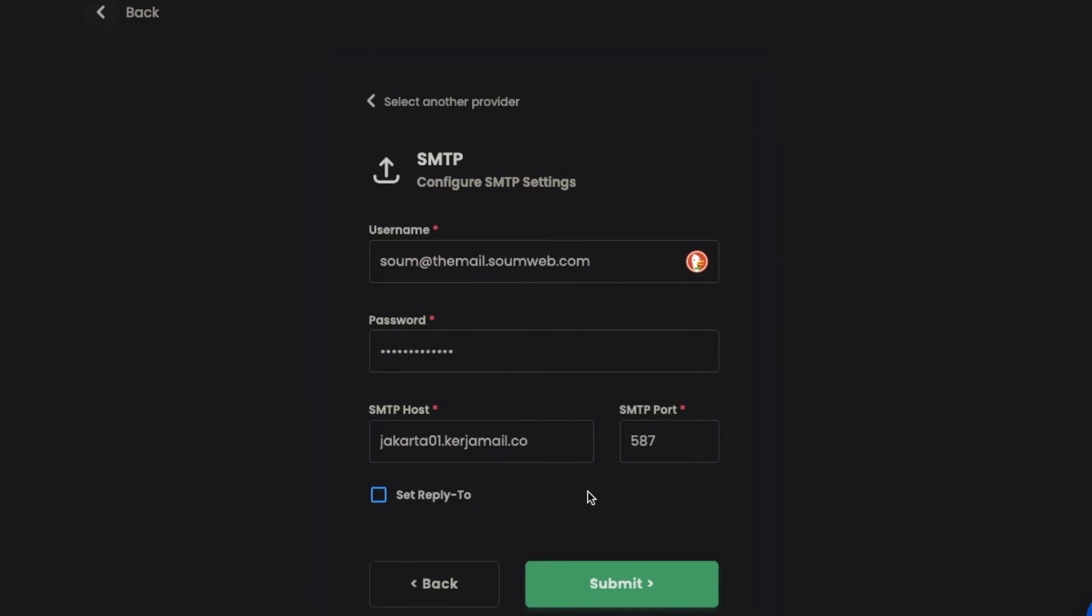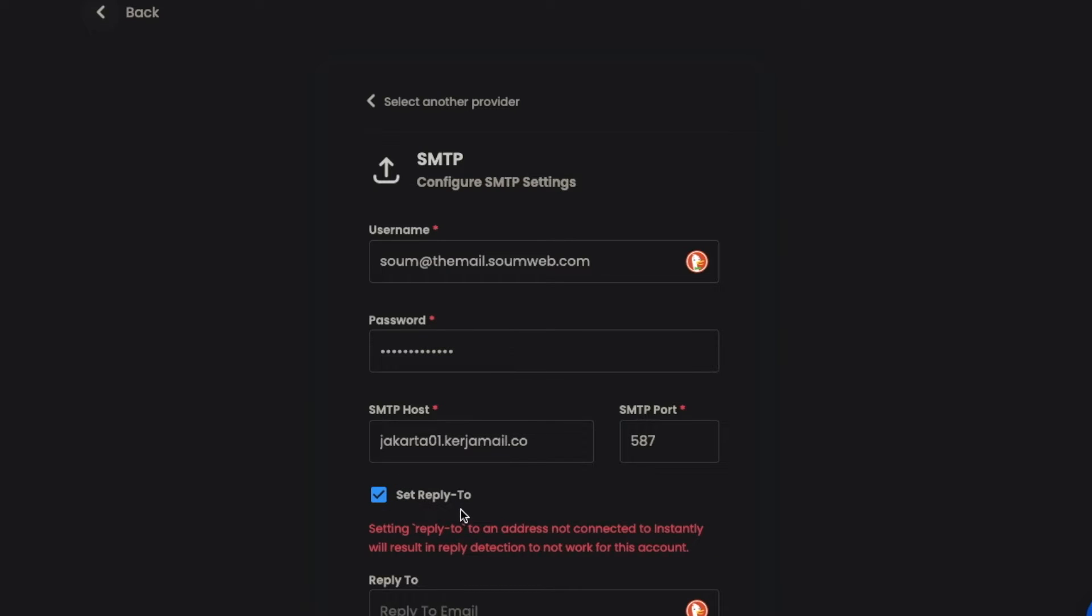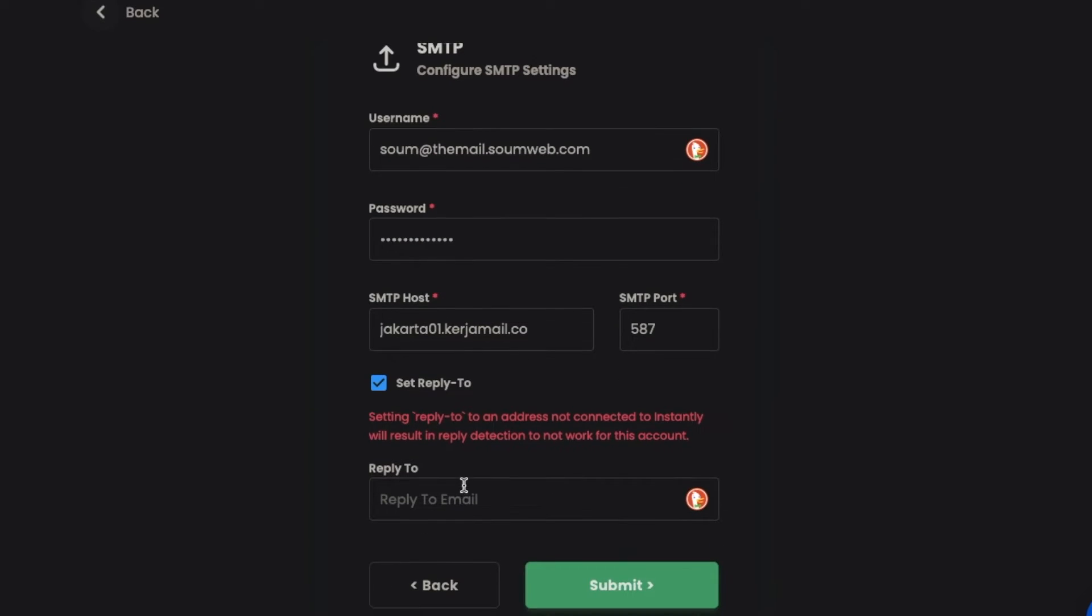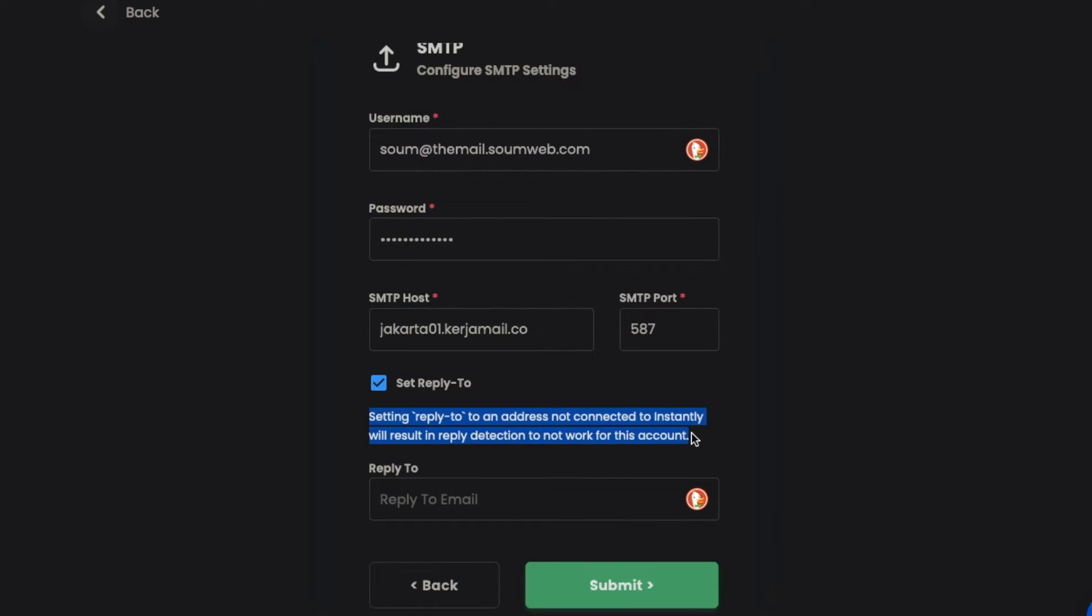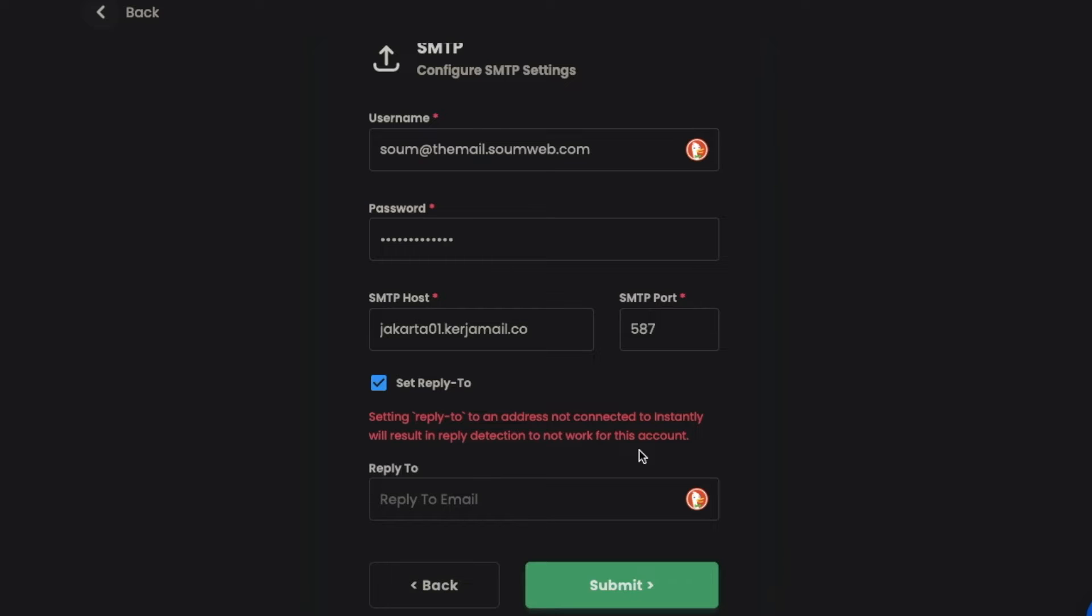If you click that, you will see this notice. Basically, the set reply to is for when you want the replies to go to another mailbox. This can be useful in some use cases, but most people won't require that. I think you can change this later in the settings, so I'm going to keep it unchecked and press the submit button.